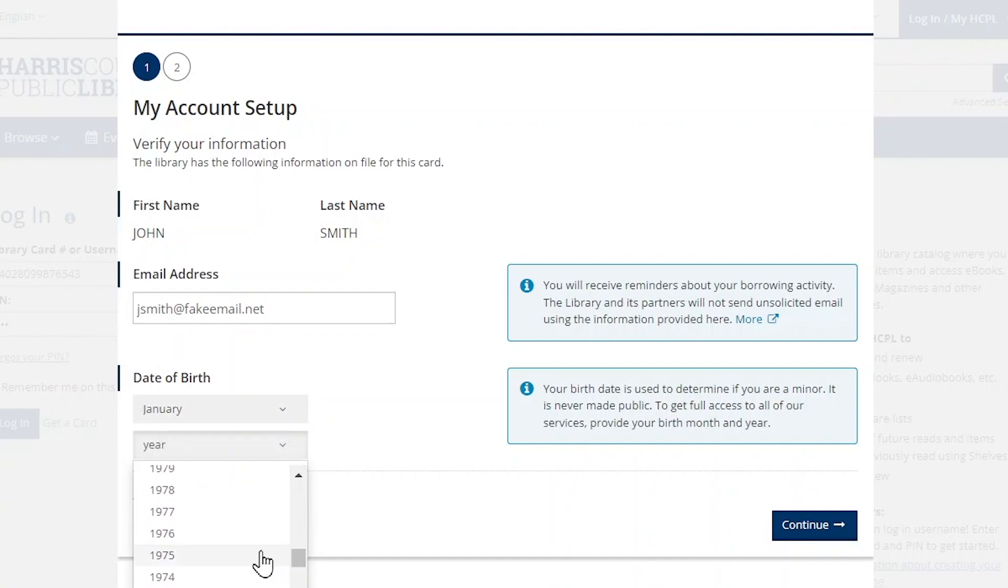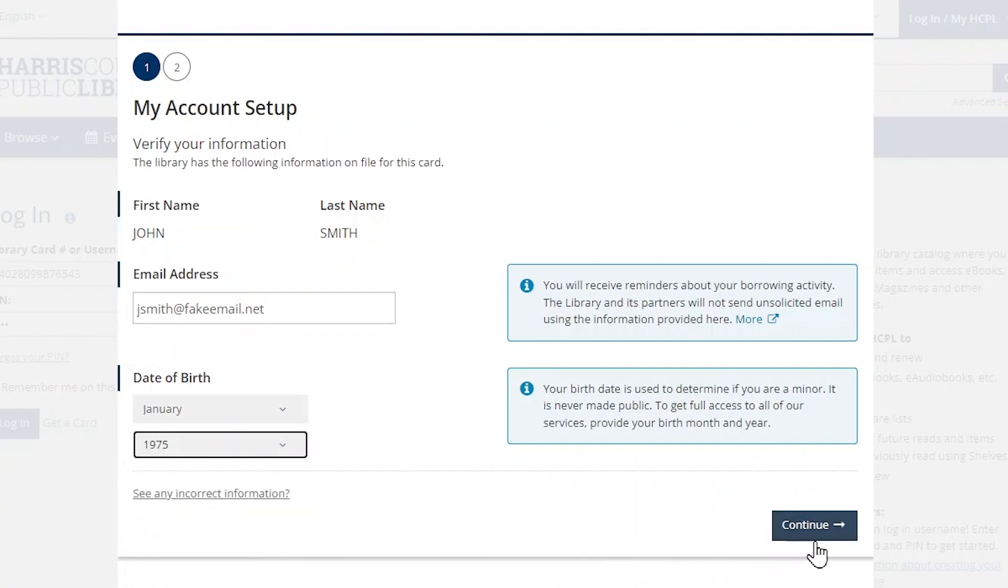While your email and date of birth are not required, we strongly recommend that you provide them. When you're ready to move on, click the blue continue button.